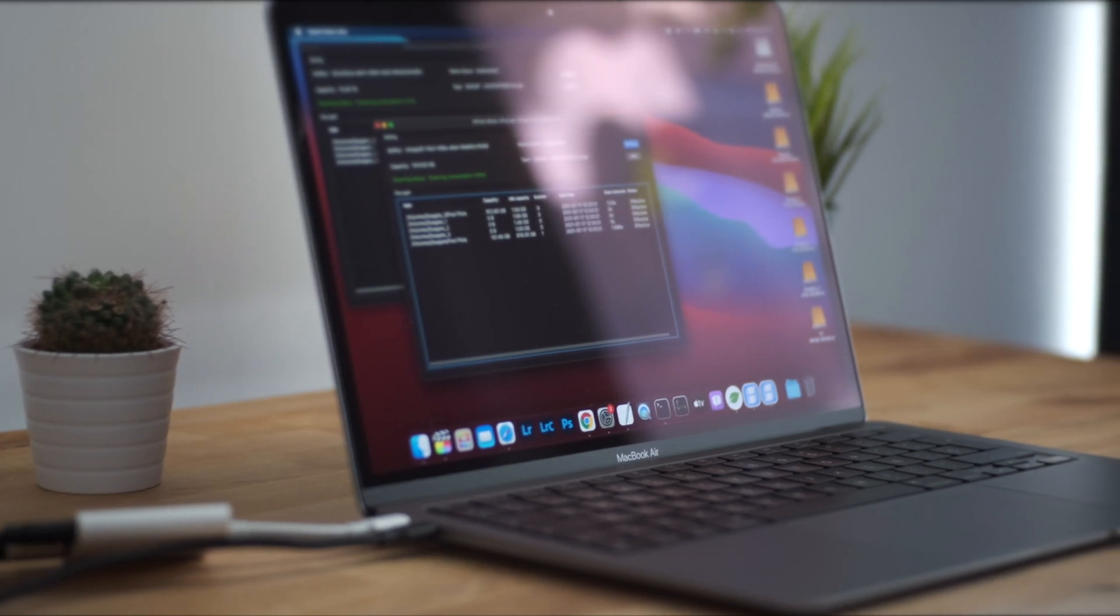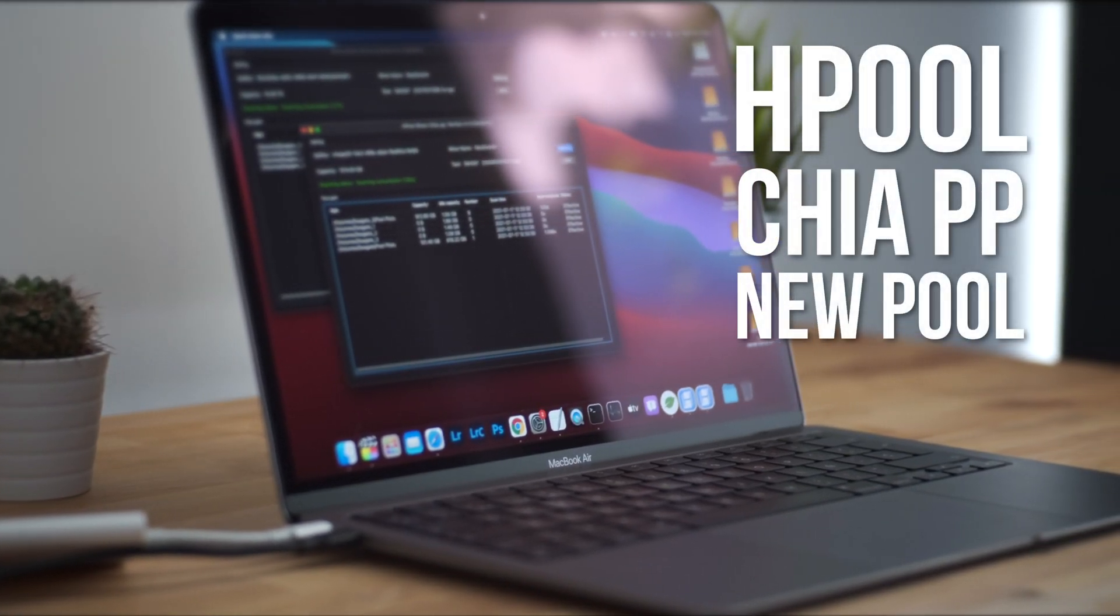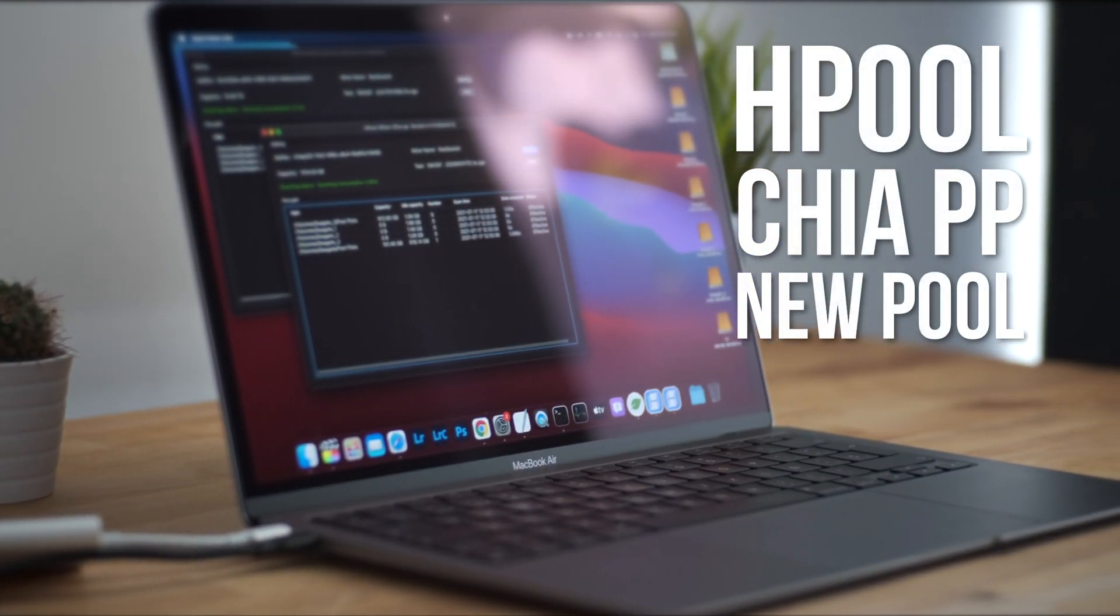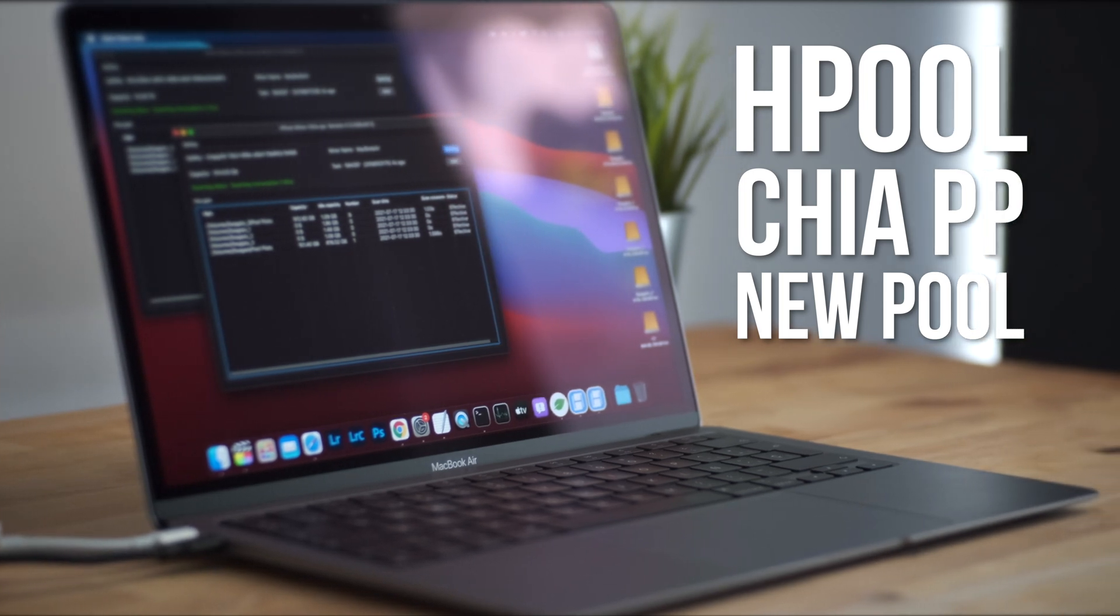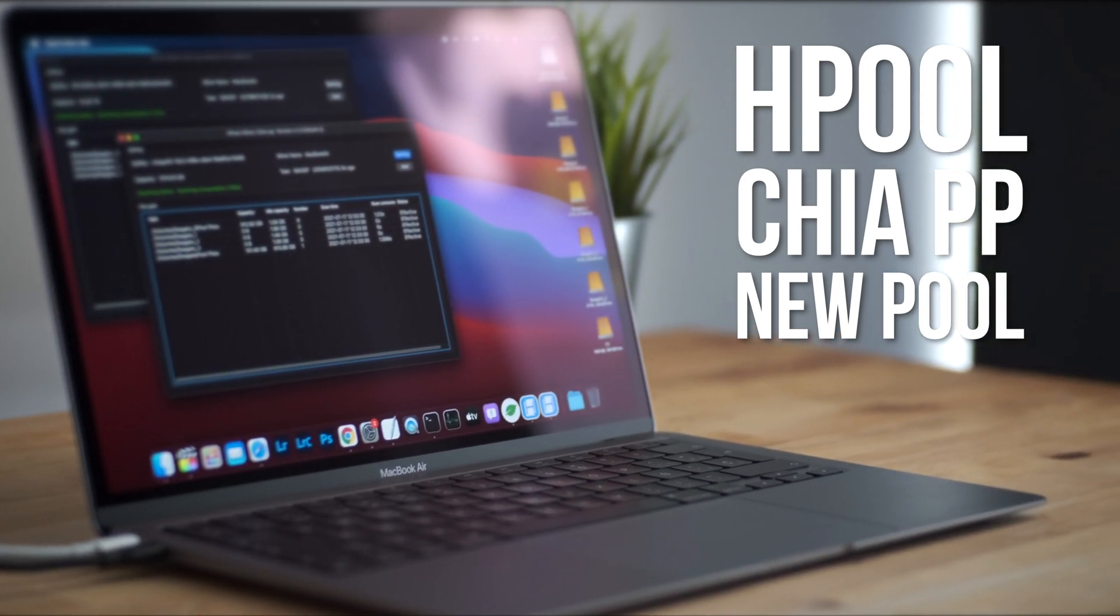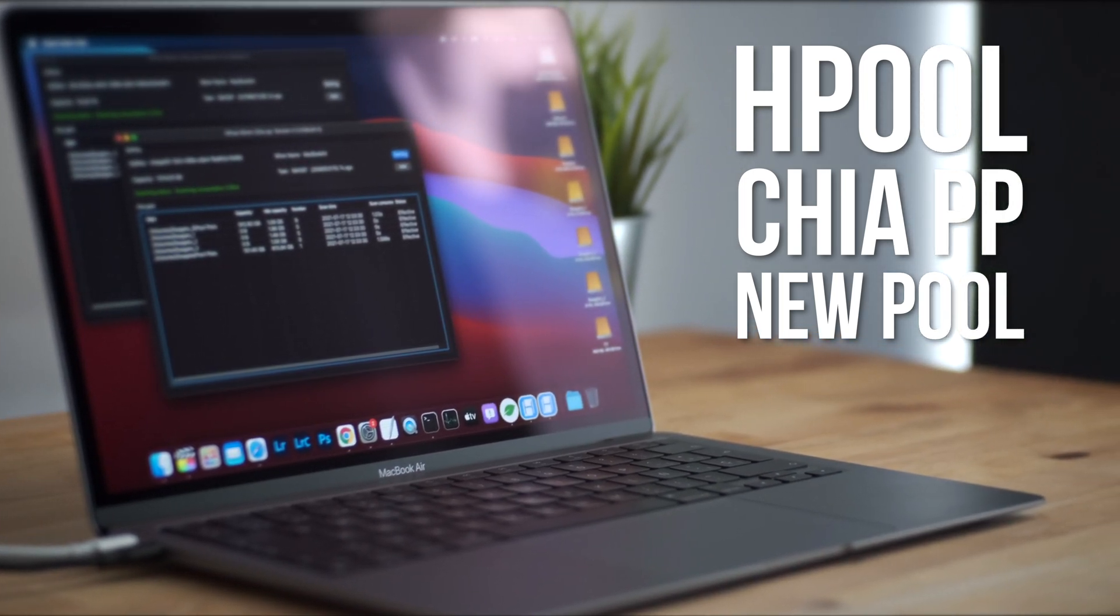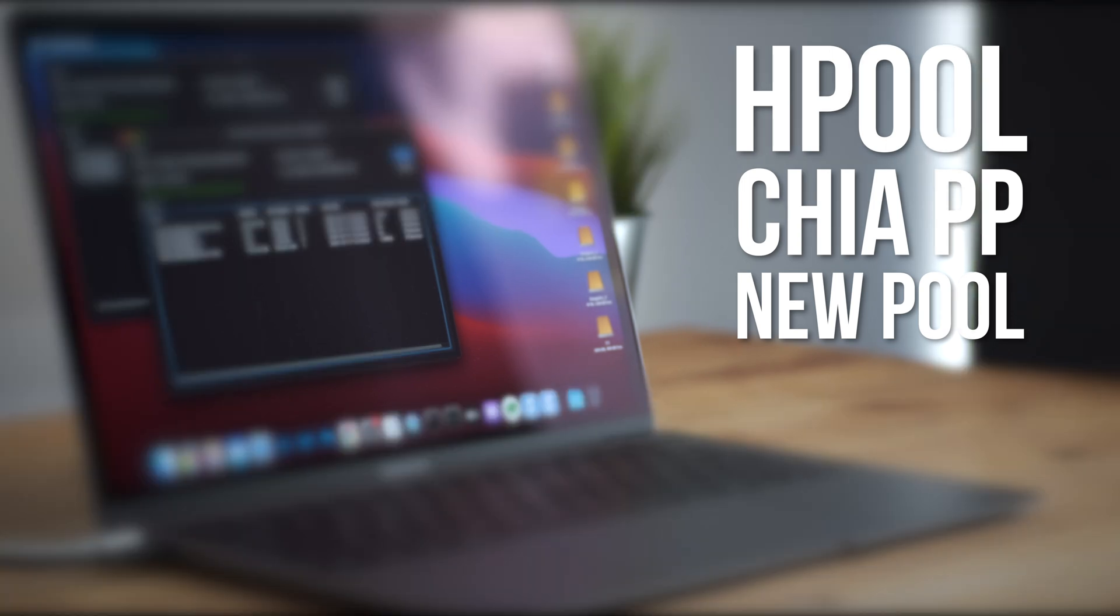Hi guys, so yesterday Hpool launched their new Chia pool for plots created using the official Chia pooling protocol. In this video I'm going to explain how to set it up and how to farm your NFT plots alongside your OG plots with Hpool.